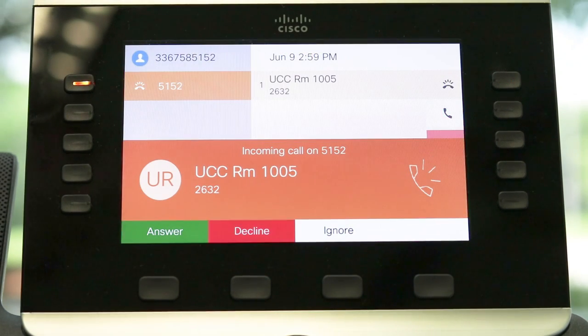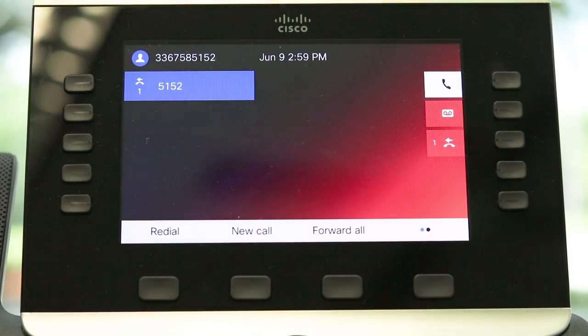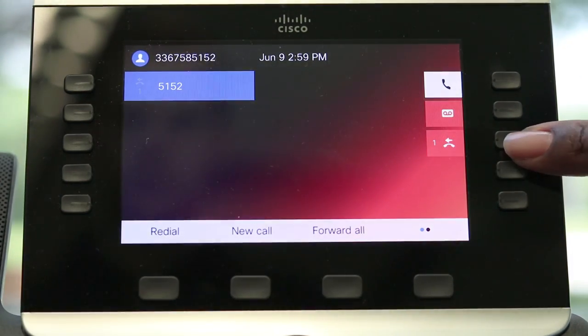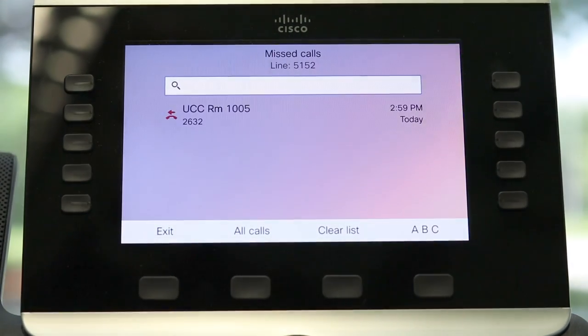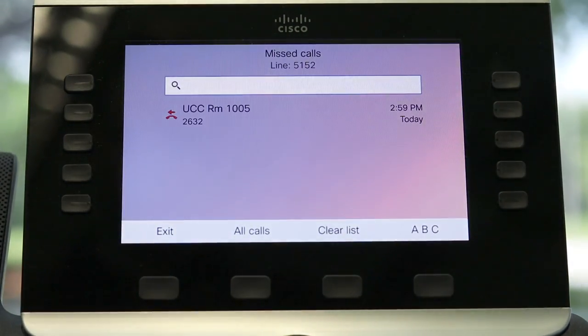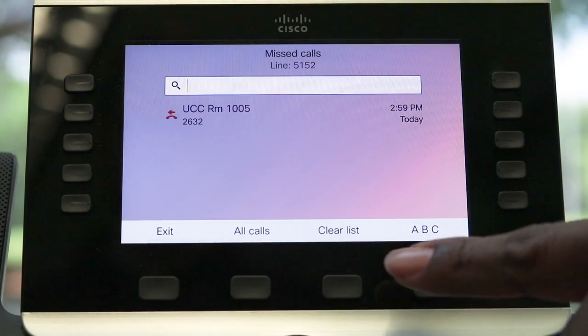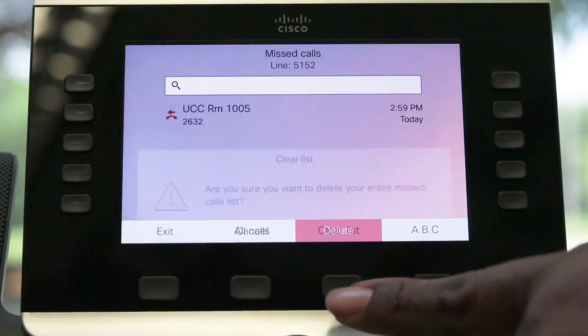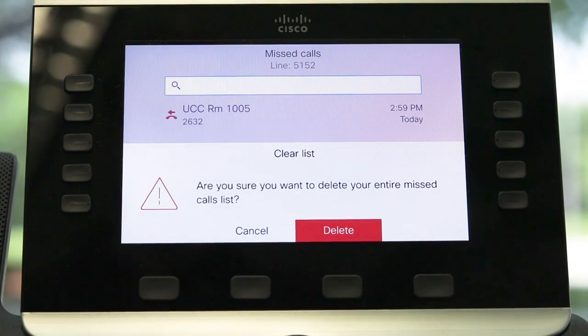If you have any missed calls, an icon will show up on the screen indicating how many. Use the soft key to view them. If you have cleared your missed calls, the soft key will show the most recent calls.